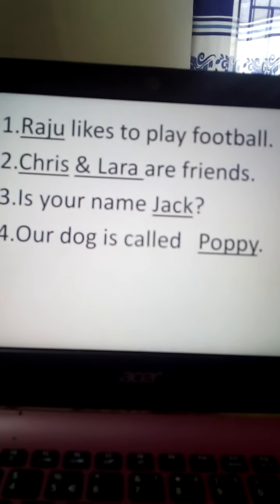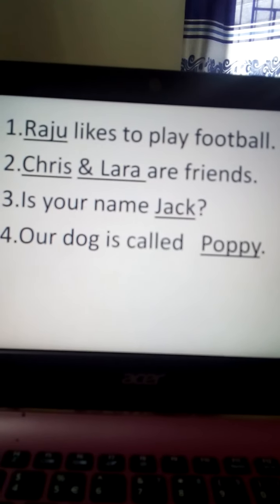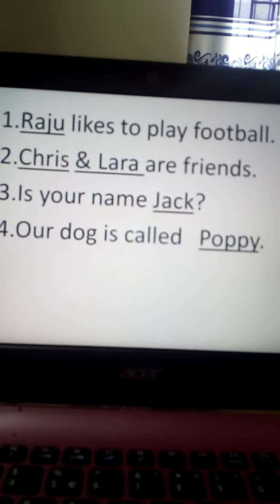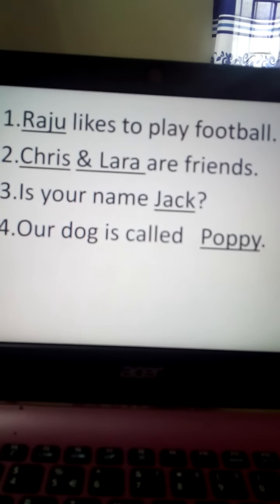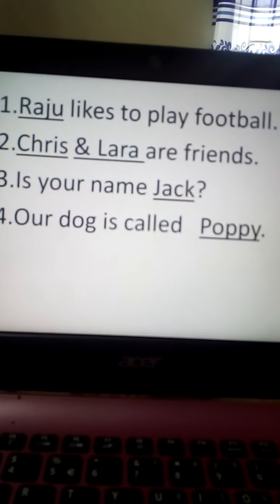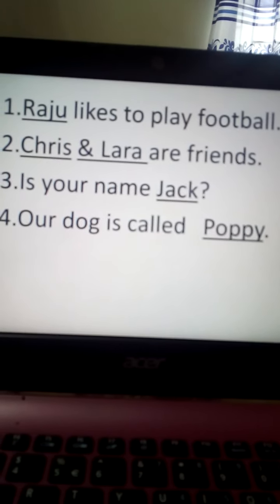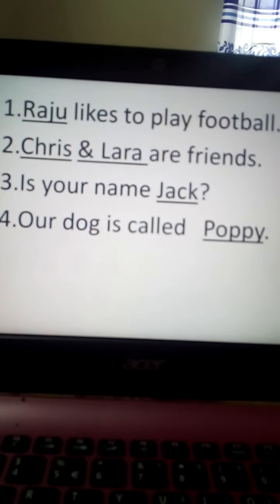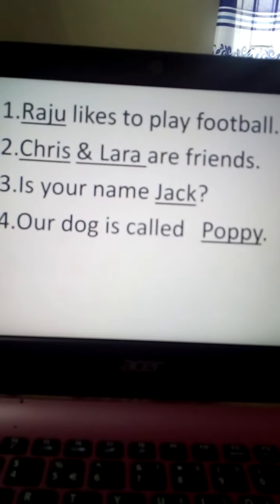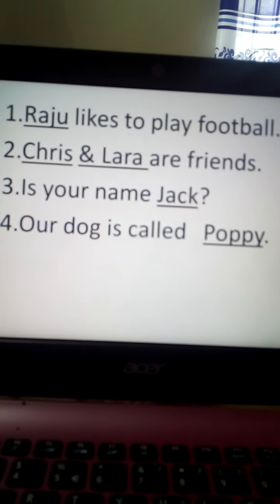Number three — Is your name Jack? So here we find a special name. Which name is this? Jack. Yes, Jack is a boy's name, so Jack is a special name. Everyone underline Jack.